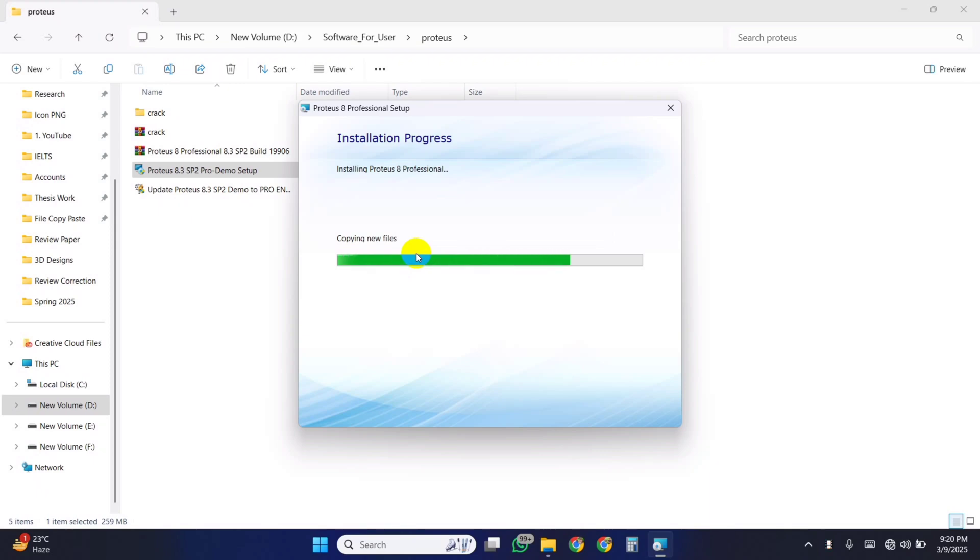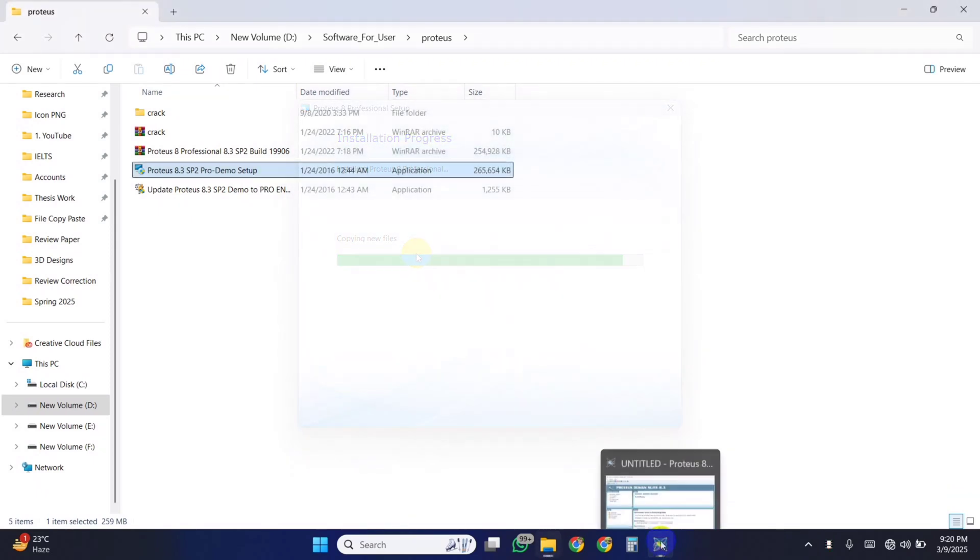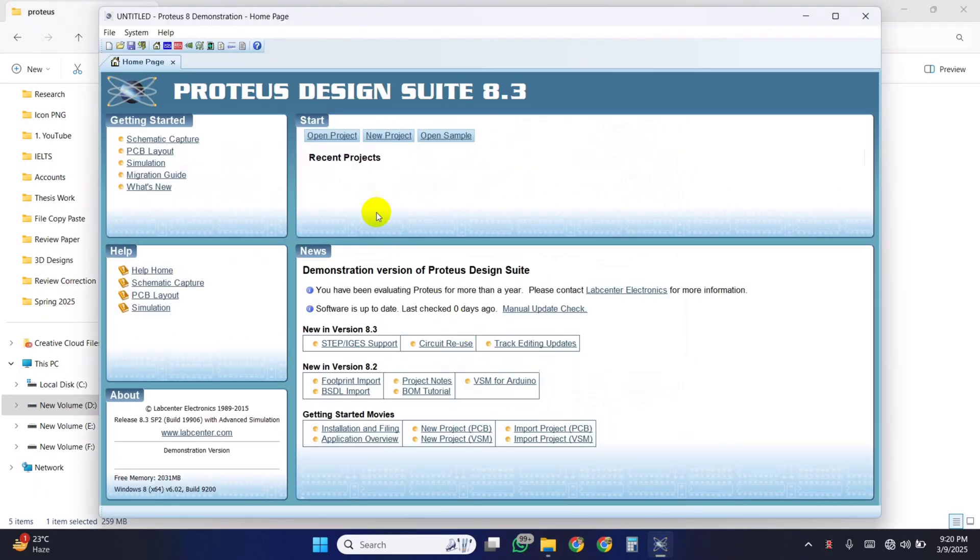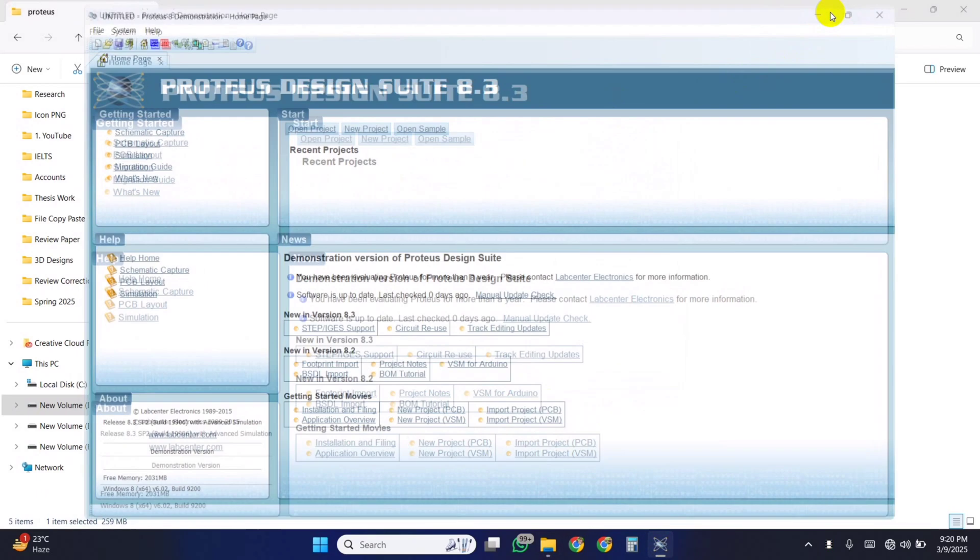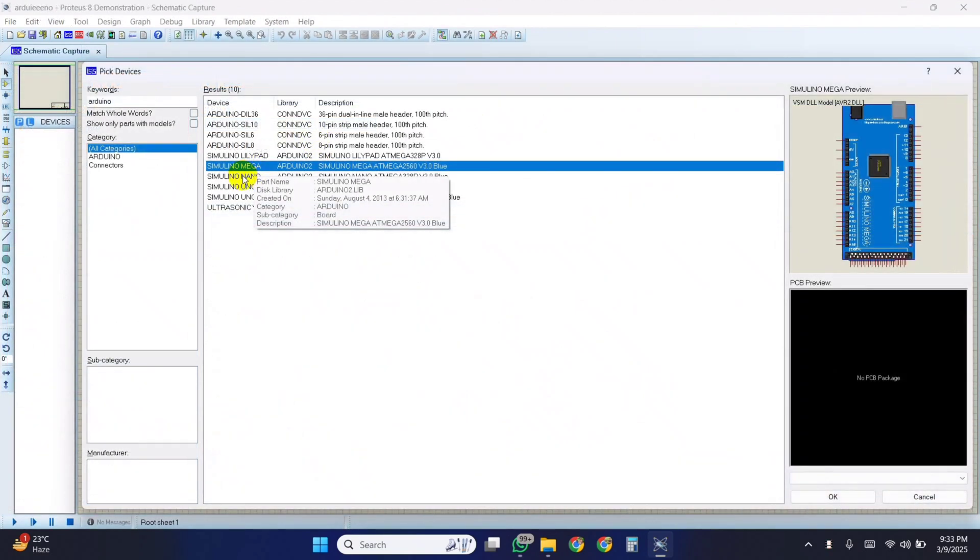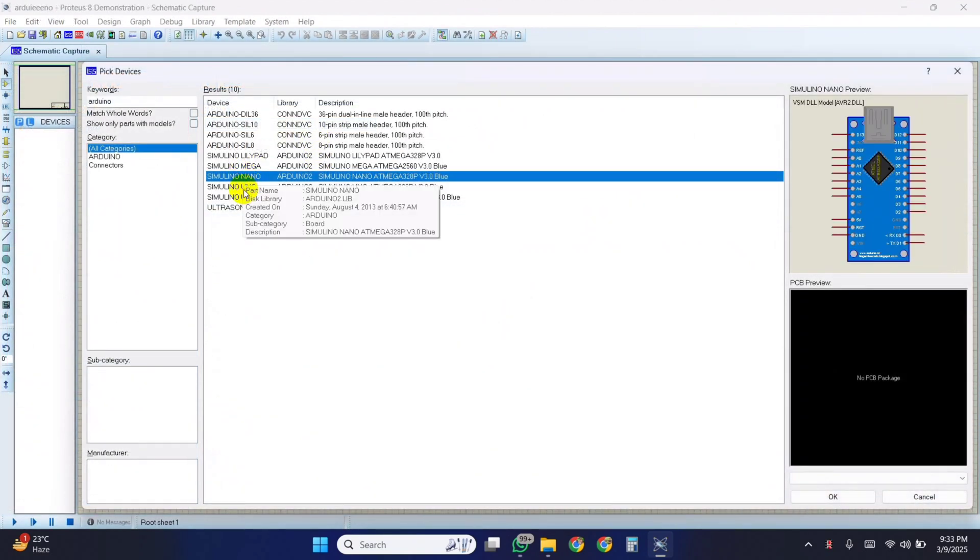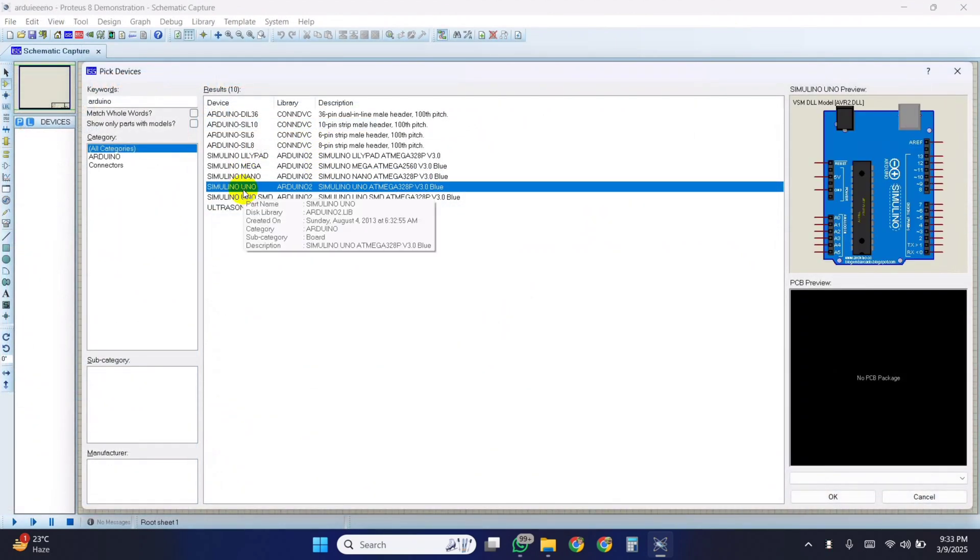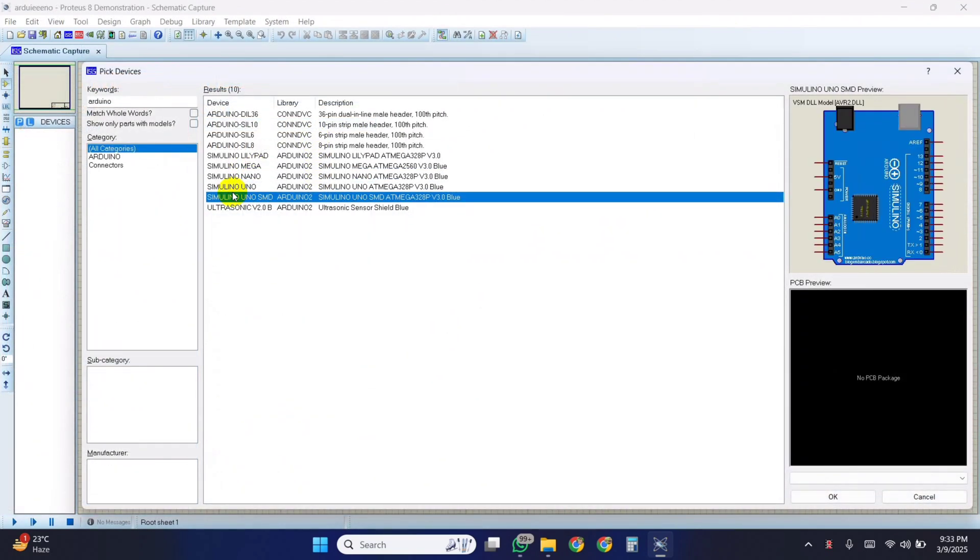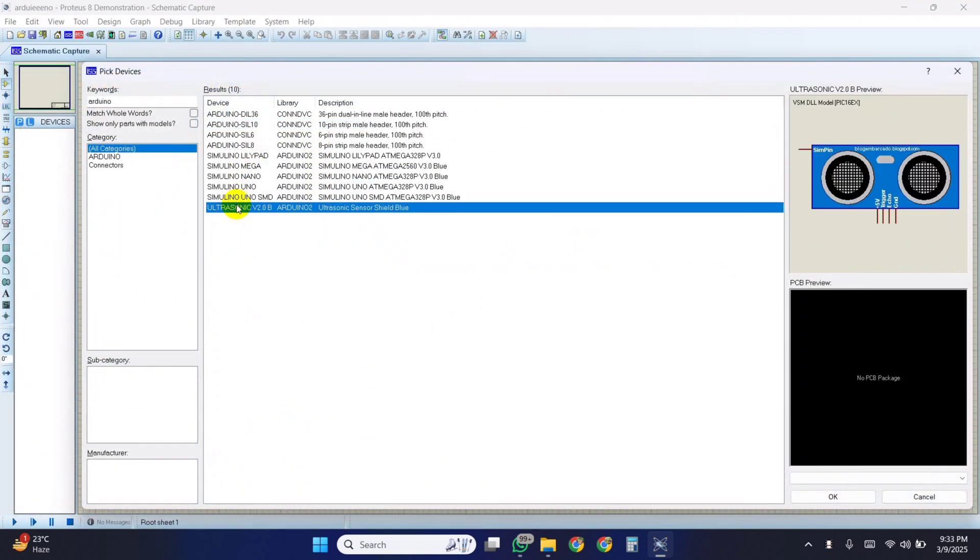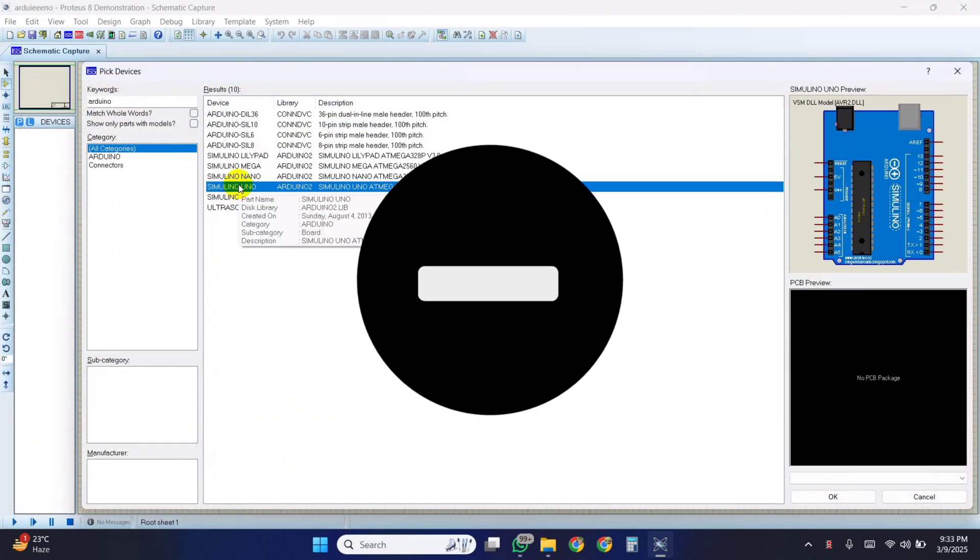Hello everyone. In this video, I will show how to install the Proteus Design Suite software and how to install Arduino and other sensors in Proteus. If you're new to this channel then please subscribe and turn on the bell button to get the notification of new videos.